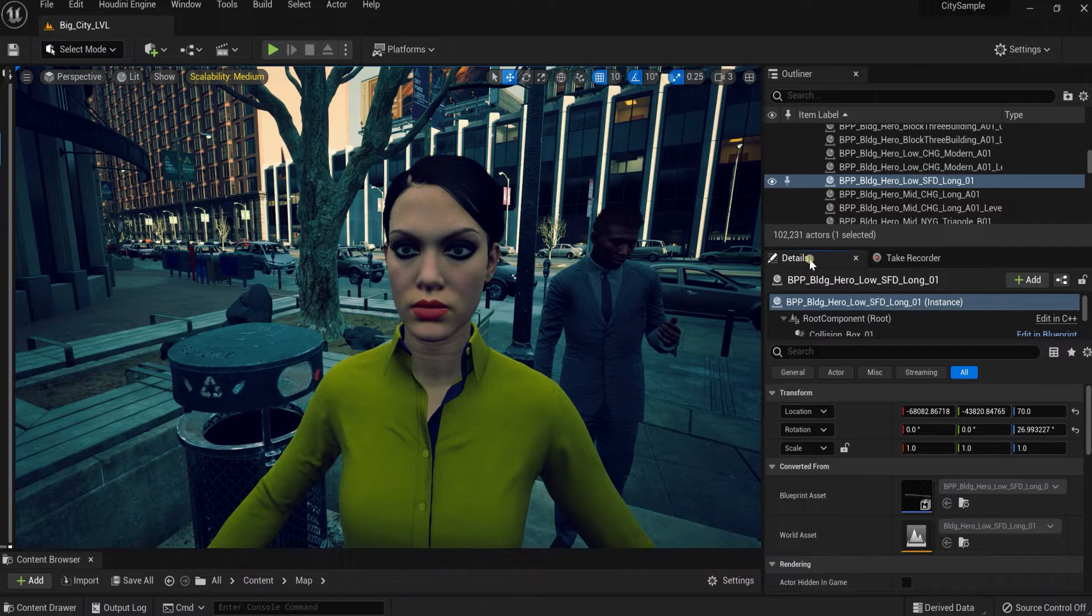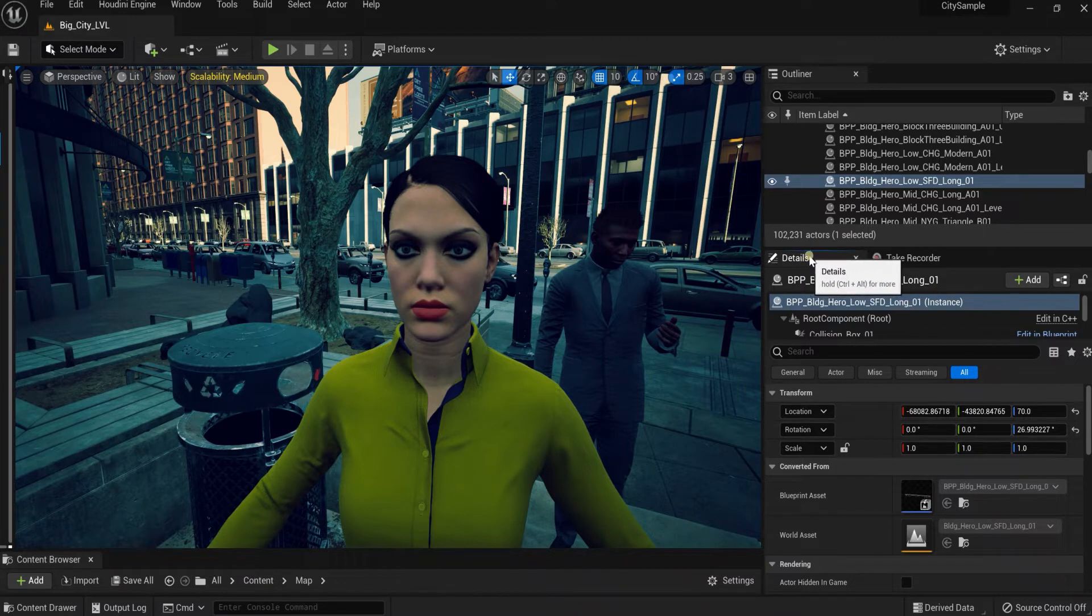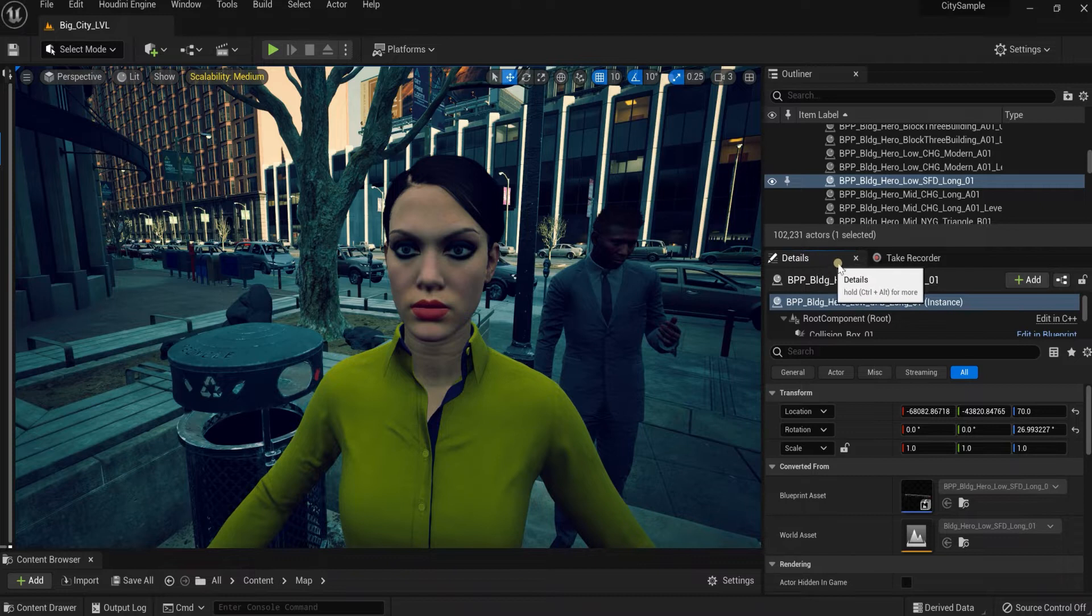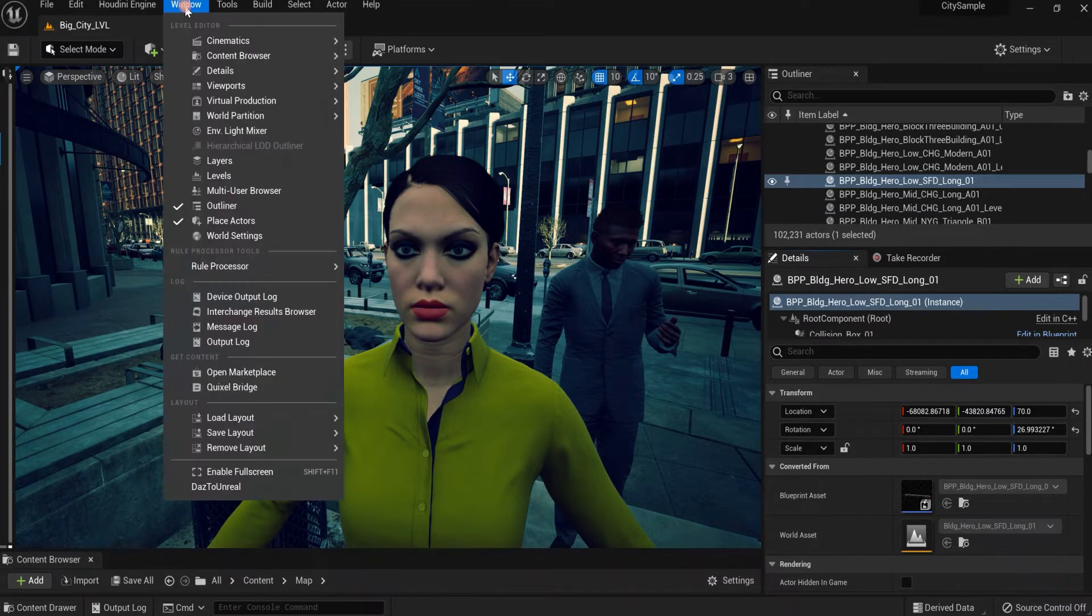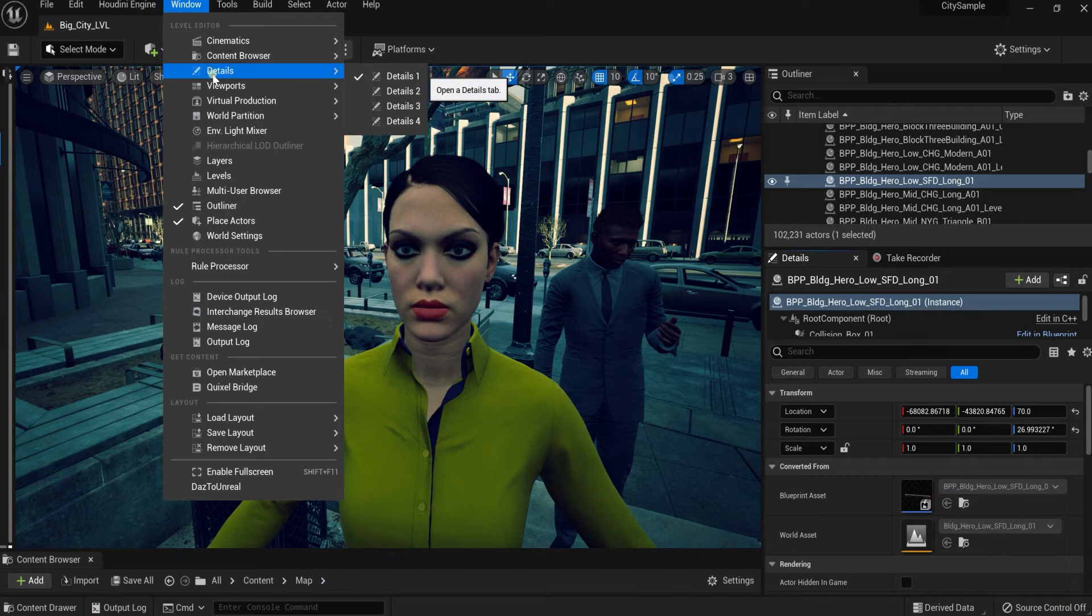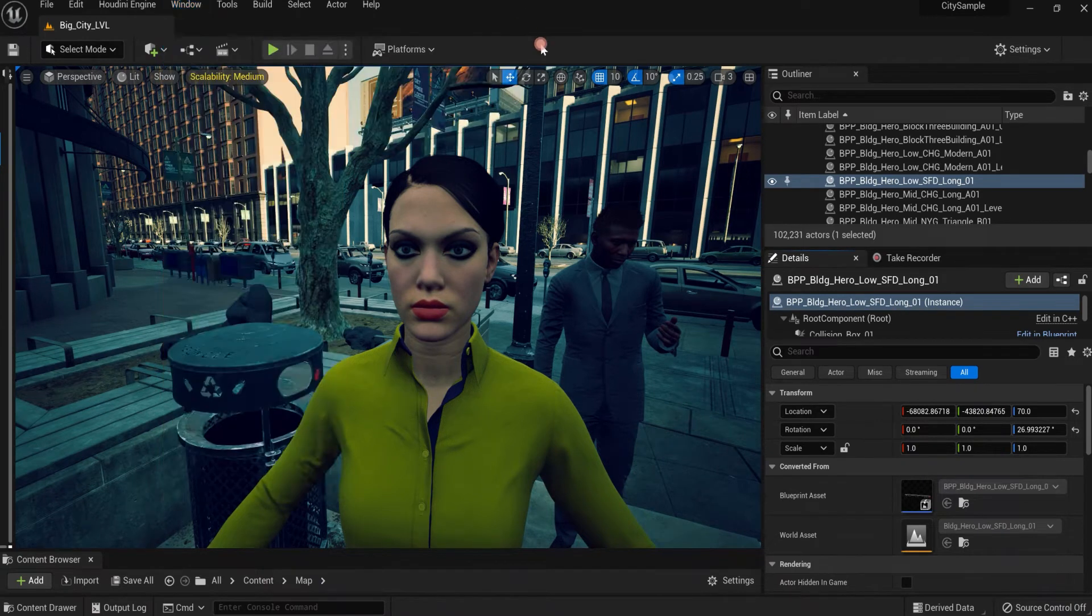First of all, you're going to want to make sure you have your details folder right here. If you don't see your details folder on your viewport, all you have to do is go to your windows and you can find it right here. You can click on that and place it anywhere on your viewport.